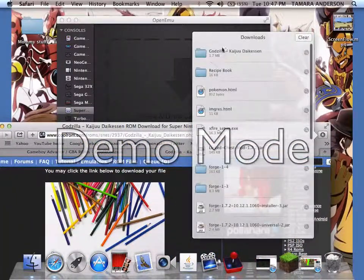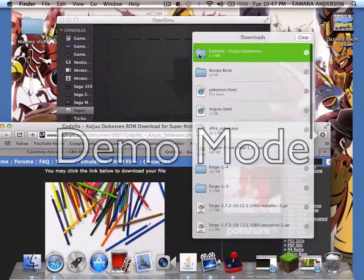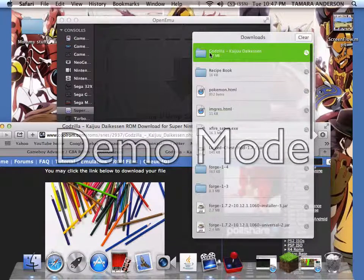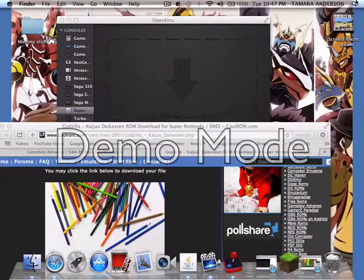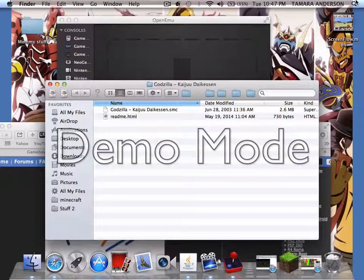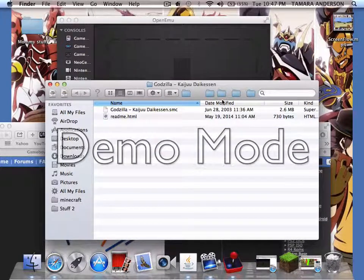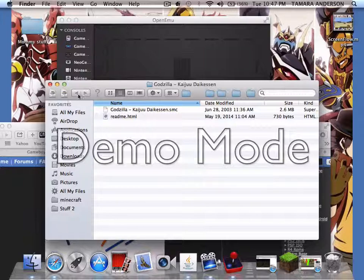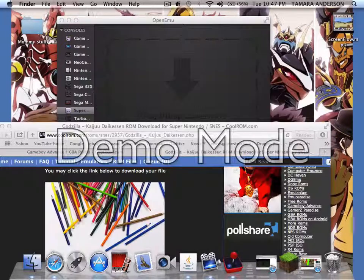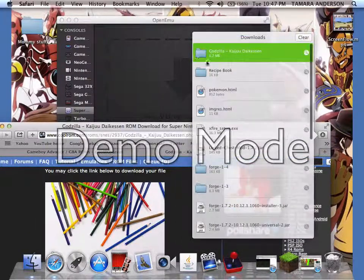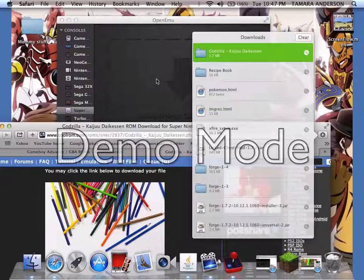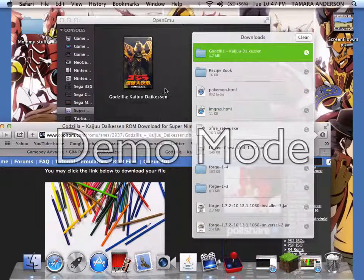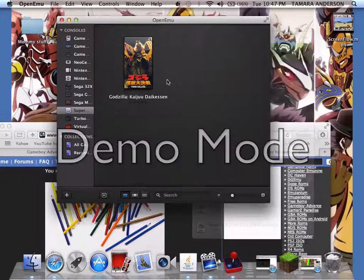It's gonna be a file right here. If you want to open your file, I'll show you what's in the Godzilla Kaiju Daikessen - it's the Godzilla ROM file which I think is for the game. Since we have it, we just drag it to here and now we got the Godzilla game right here.